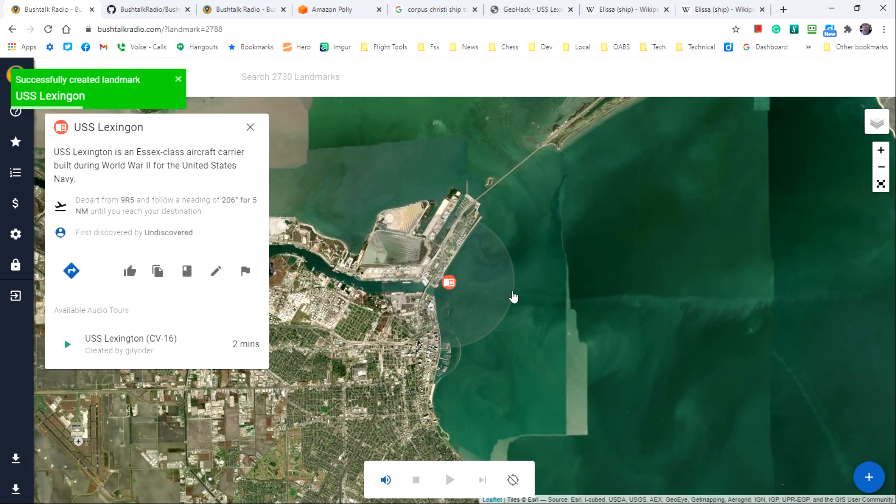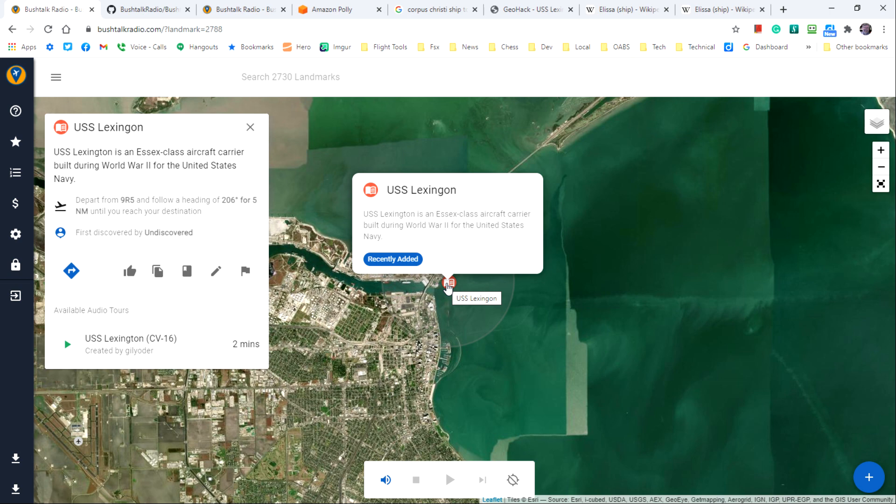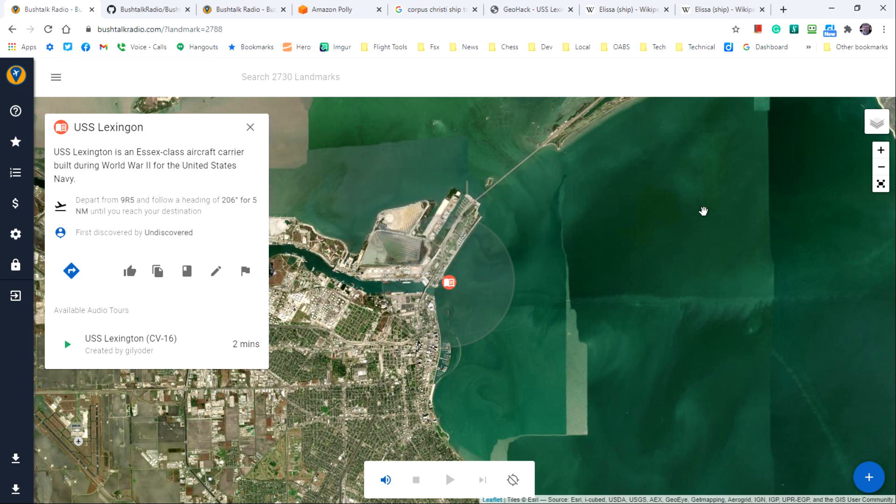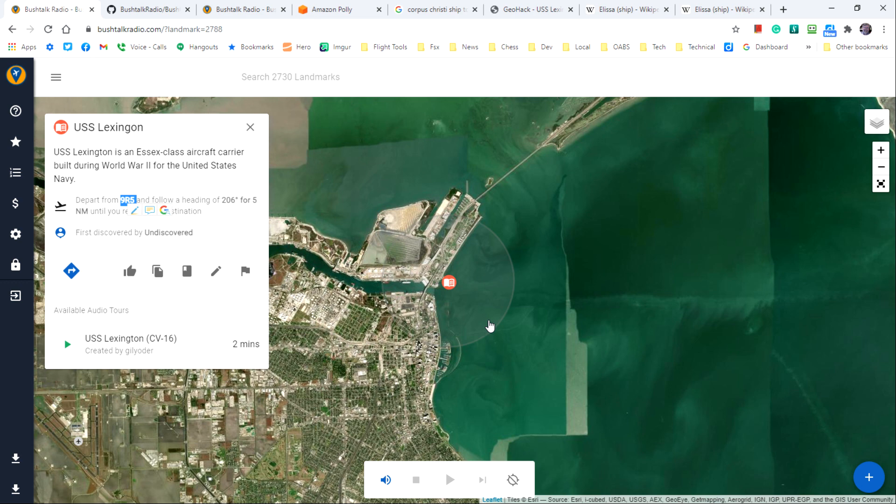Now we have our USS Lexington available within the Bushtalk radio. You can see now that automatically the nearest airport was found where someone can spawn and then follow a course of 206 degrees for five nautical miles to find the Lexington here in Corpus Christi.